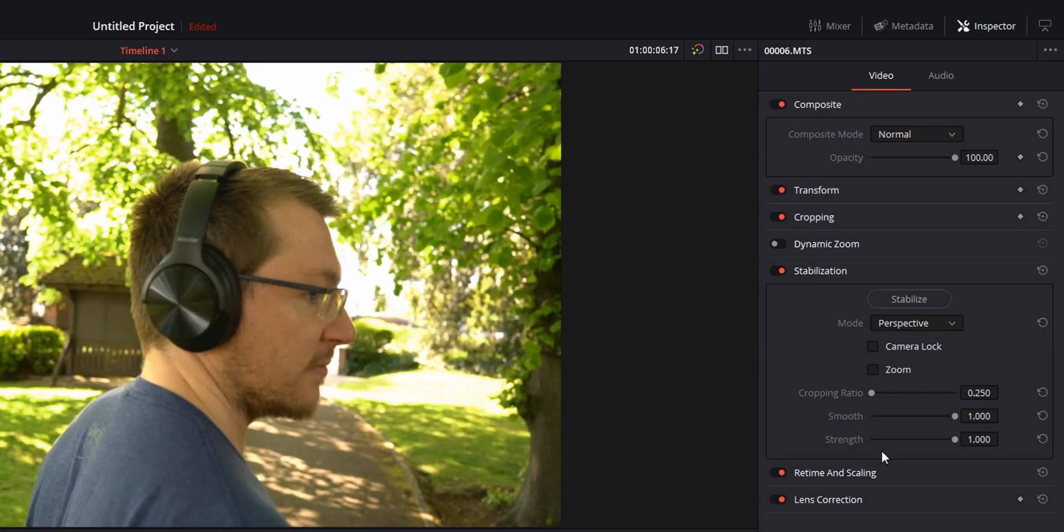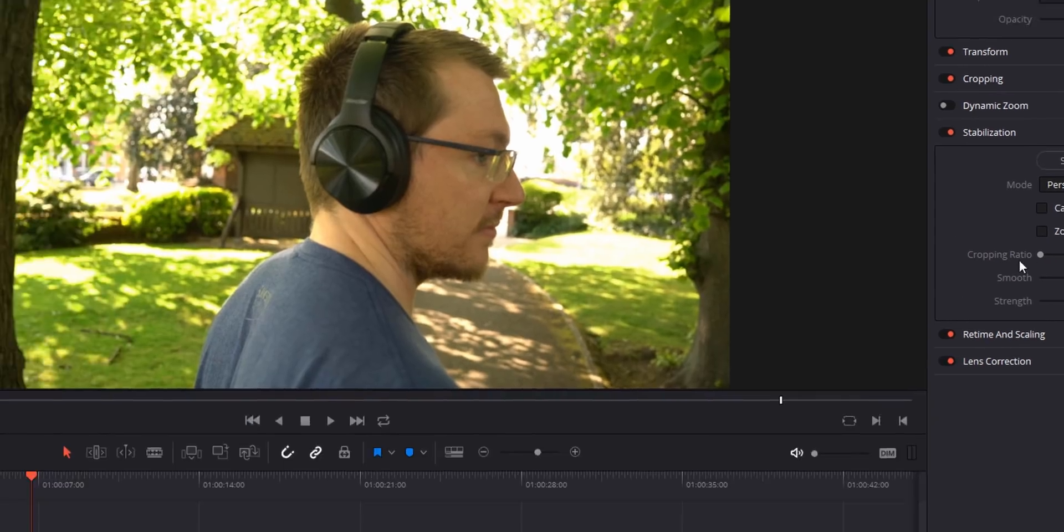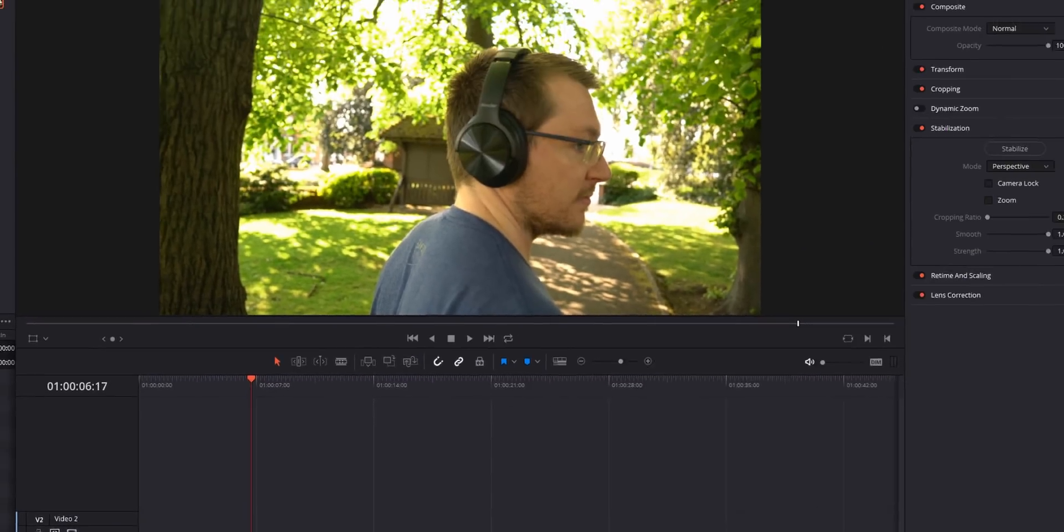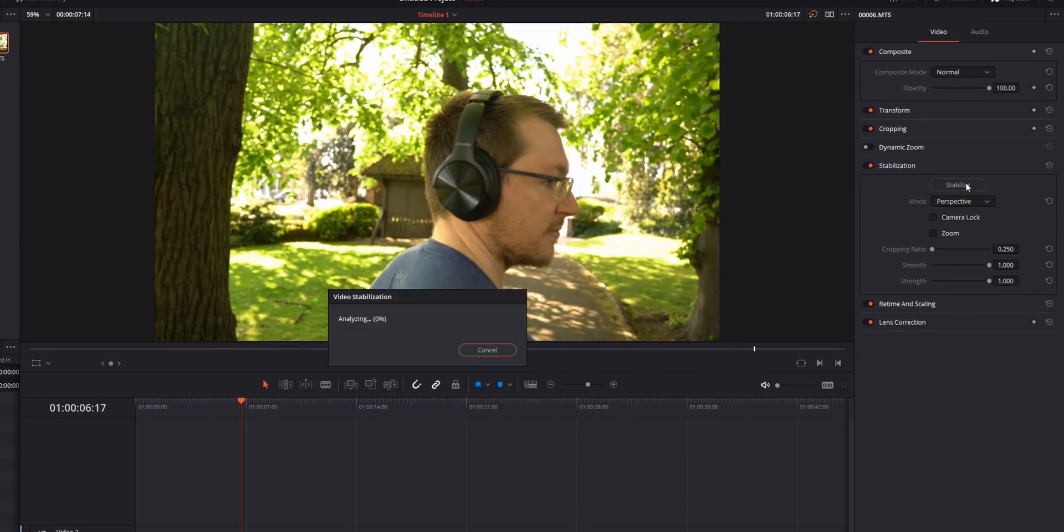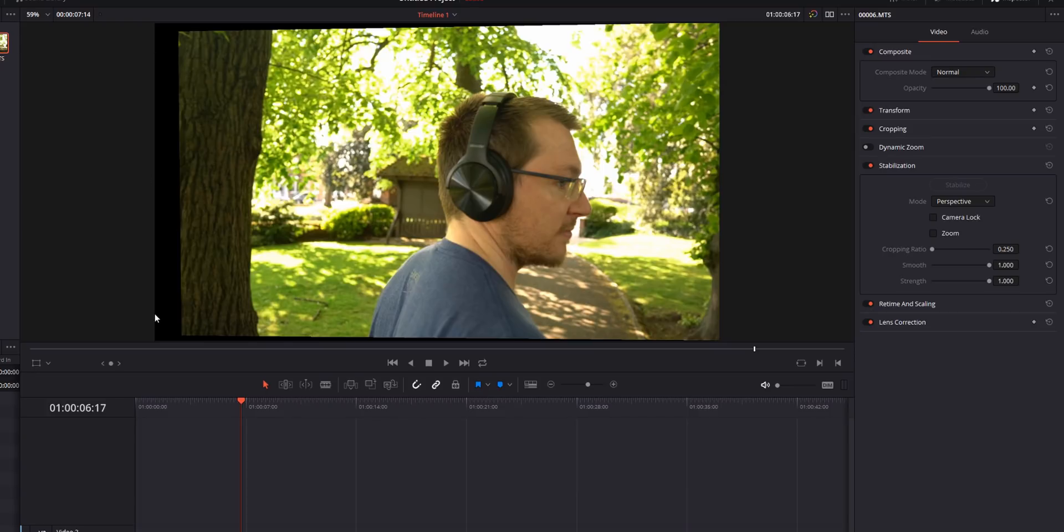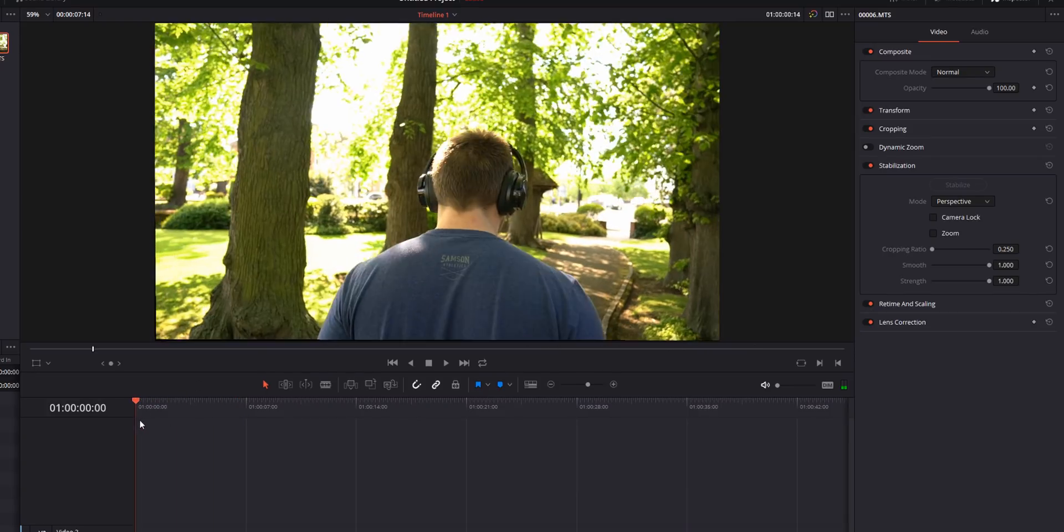Now before I show you what any of these settings do I just want to stabilize this clip so I can show you how the stabilizer works. So I'm going to select the clip on my timeline and then I'm just going to hit stabilize. Resolve will analyze and then stabilize your footage. Now as you can see straight away what it's done is it's moved my footage over to the right hand side. We've got a little bit of cropping or black area over on the left so we're just going to hit play and we'll show you why.